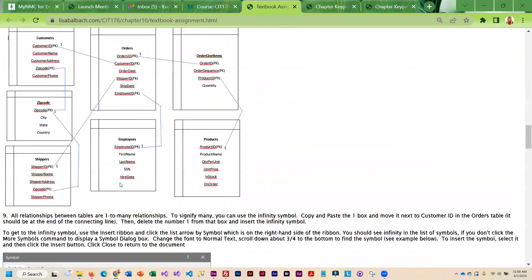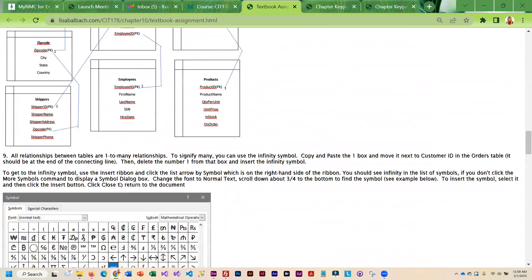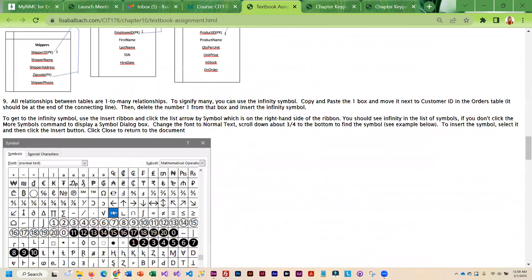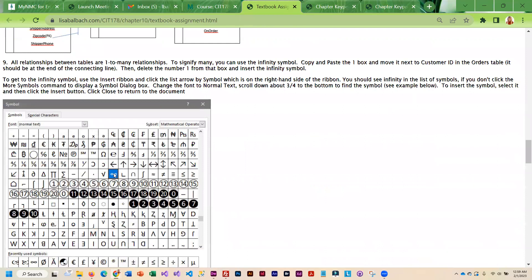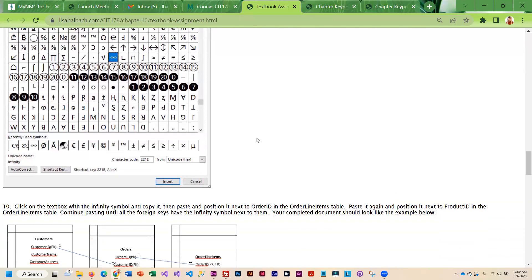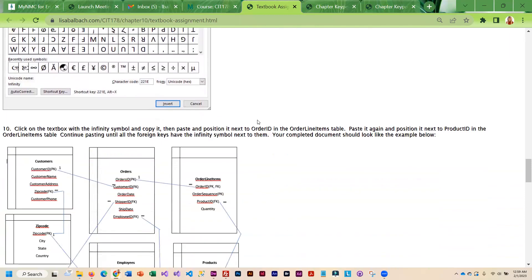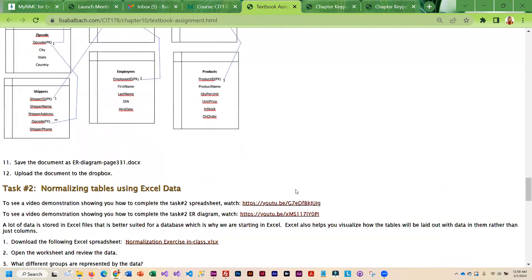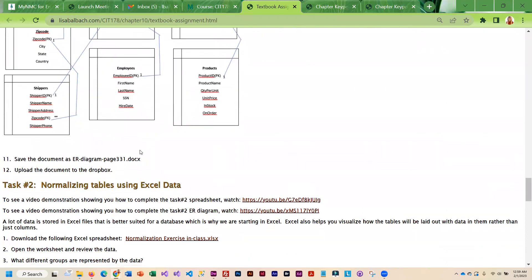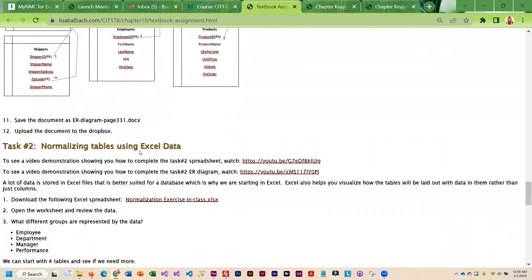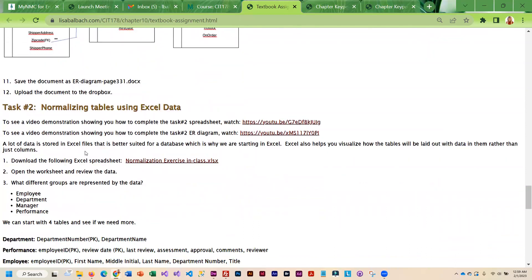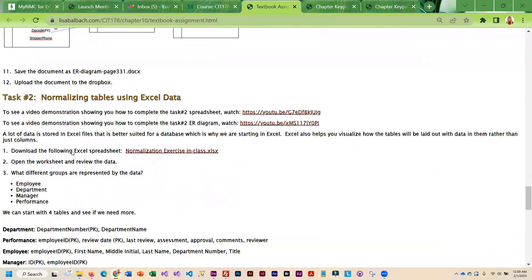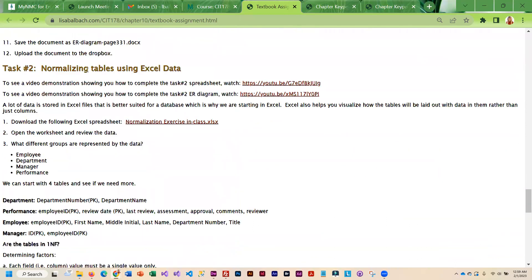And I will tell you that some smart students figured out that instead of adding this many symbol they could just add the number eight and rotate it sideways. So it doesn't matter to me if you do the infinity symbol with a rotated eight or if you actually add the symbol. But that is the first exercise.